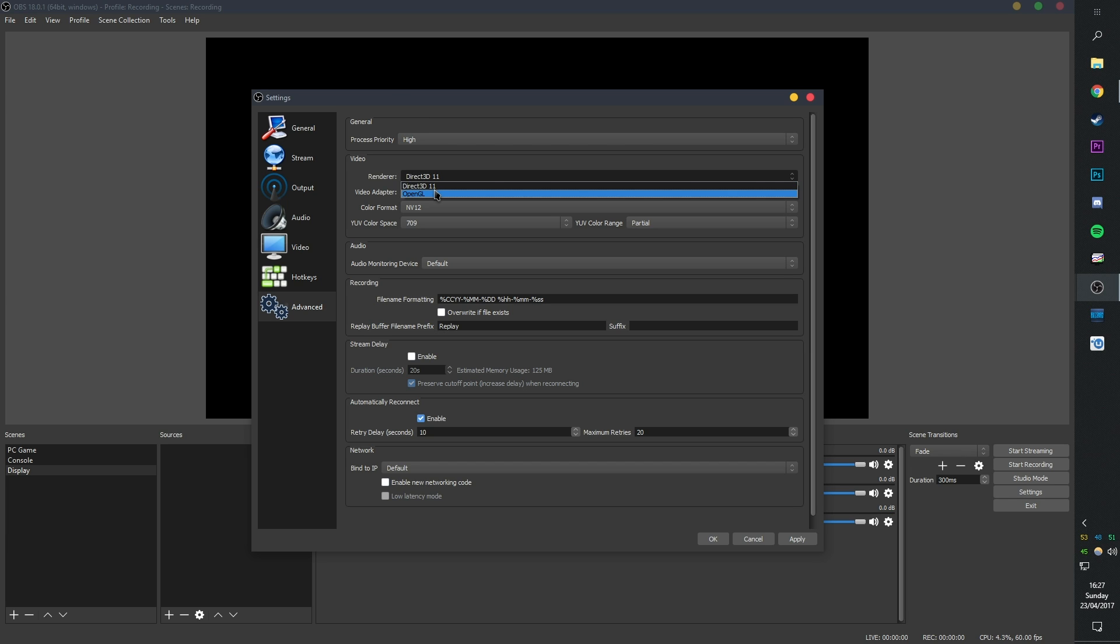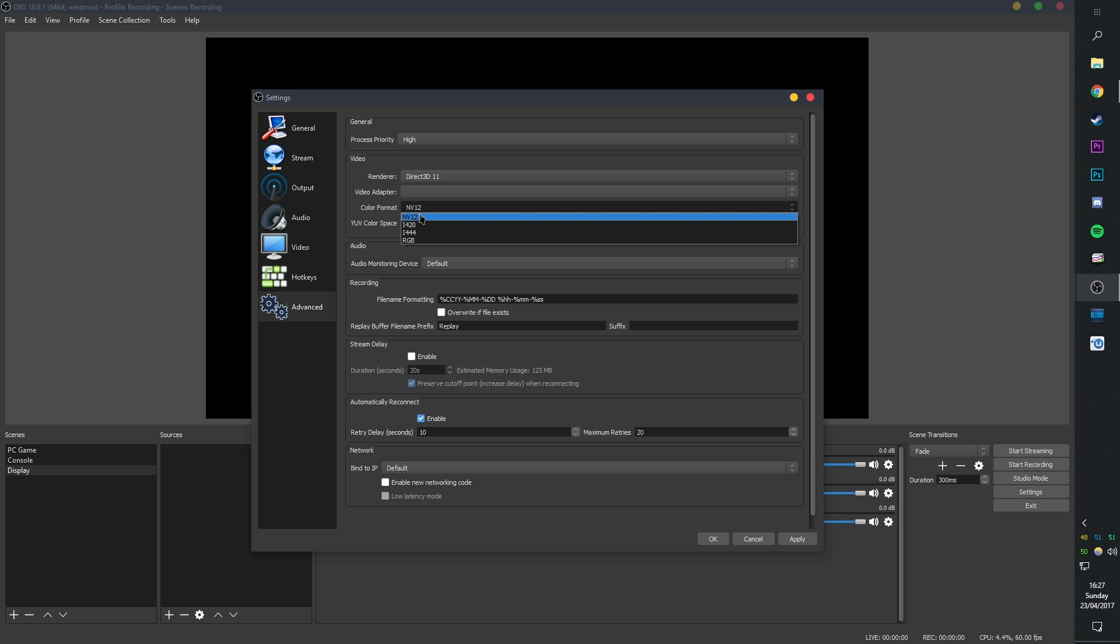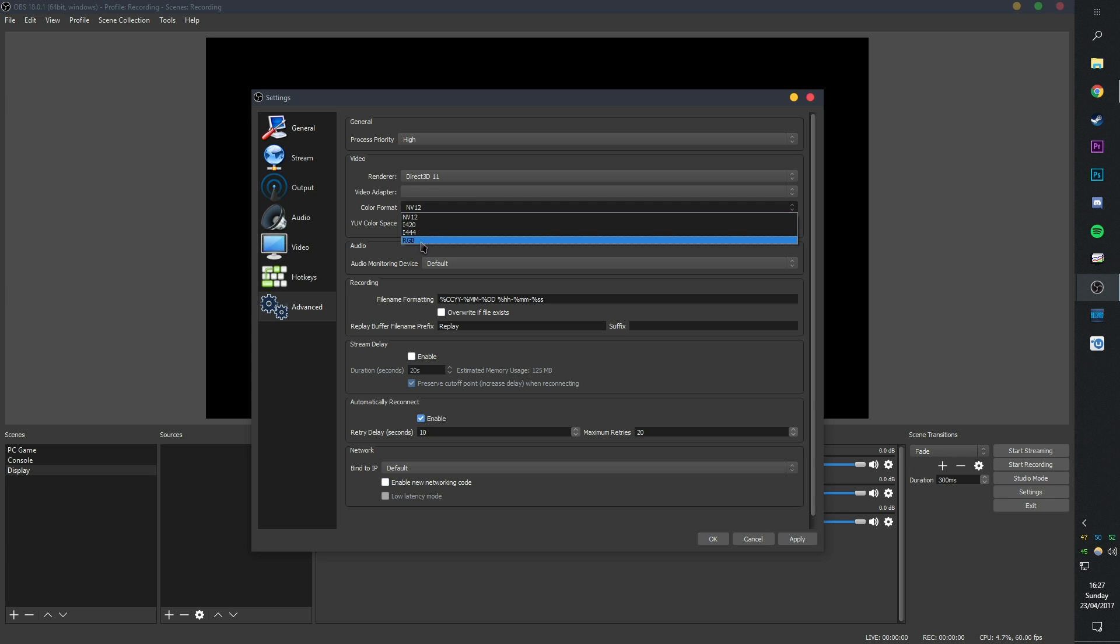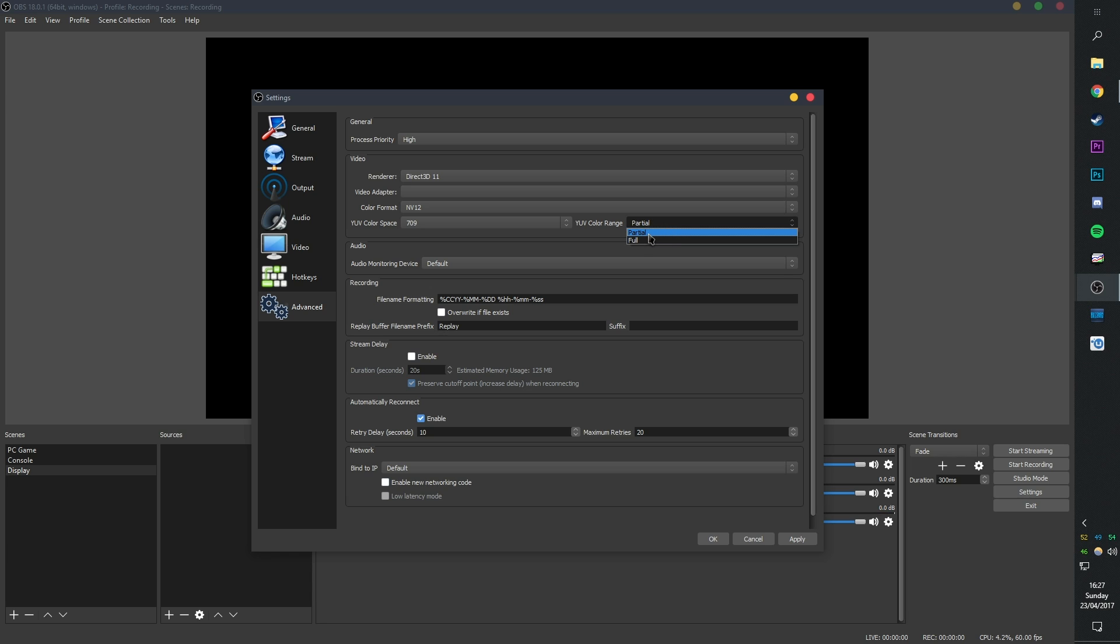Video Renderer, keep this at Direct3D. Do not use OpenGL, please. Adapter, this is just blank for me, but I think if you have multiple GPUs, then that's what's going to come up here. Color Format, leave it at NV12. These will just chug your PC to shit if you try and run them. At least that's what I've found. YUV Colour Space increases to 709 to get the colours that you want, but keep the colour range at partial. If you put it at full, it'll make your video really dark, I've found, and it's not very nice.